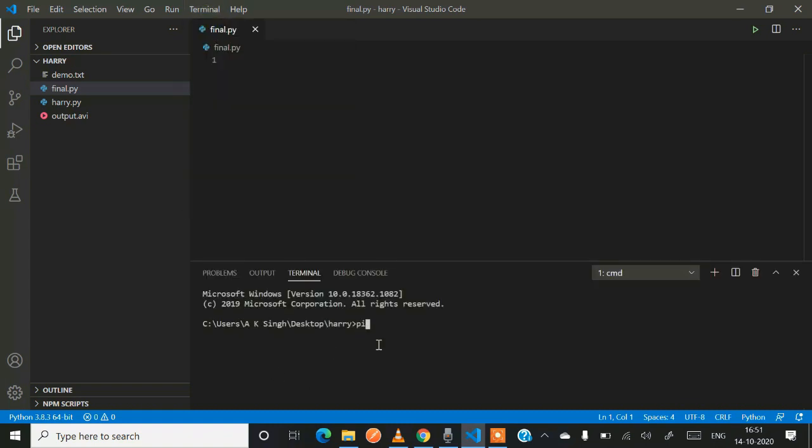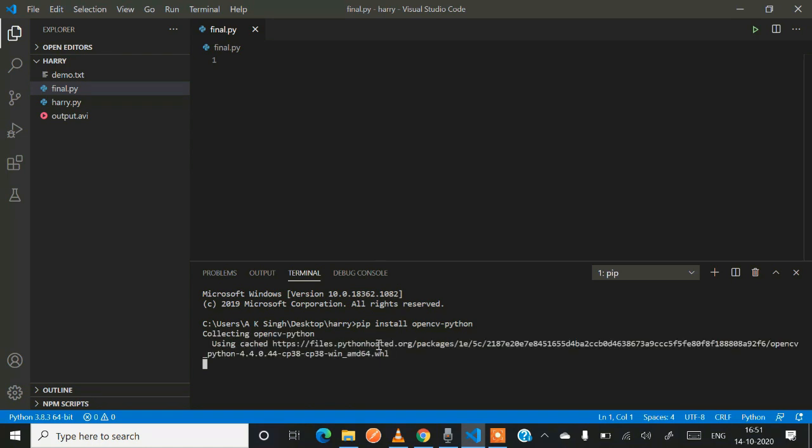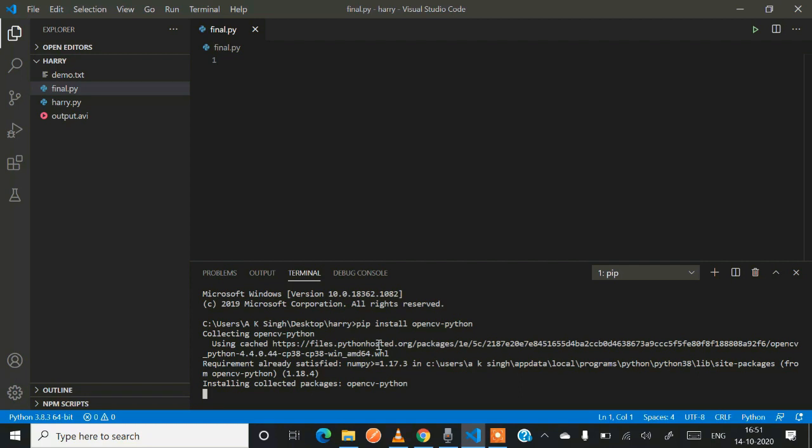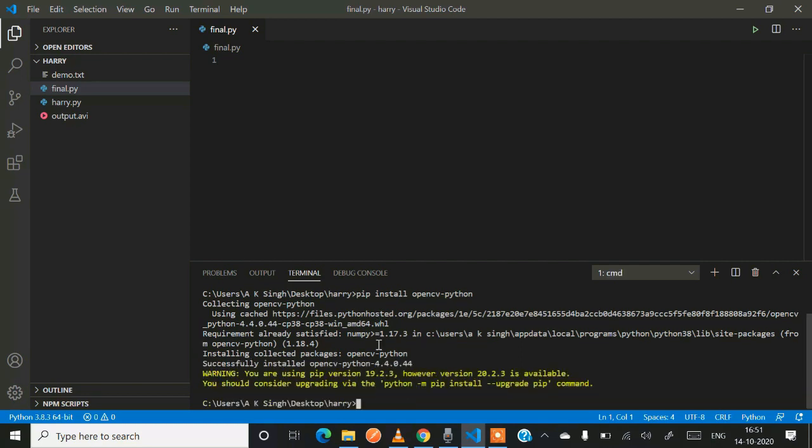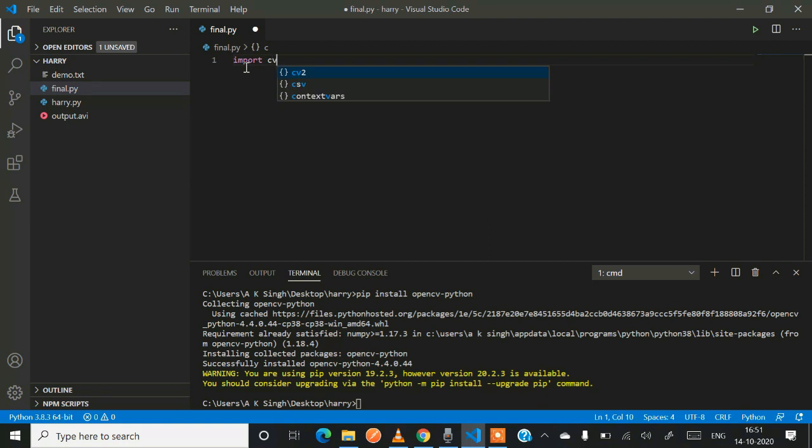Now for installing our OpenCV Python library, you just have to open the terminal and write down pip install opencv-python. This is the command for installing any library in Python with the help of terminal. Now our OpenCV Python library has been installed.